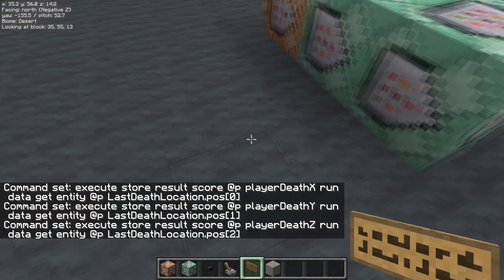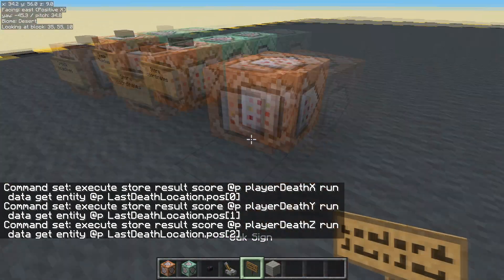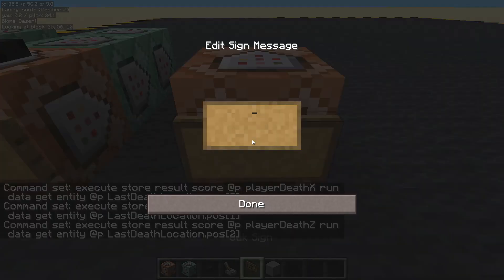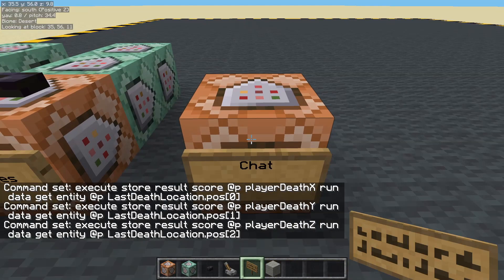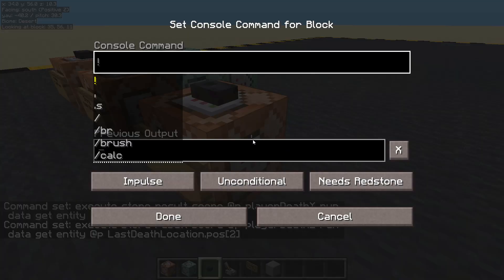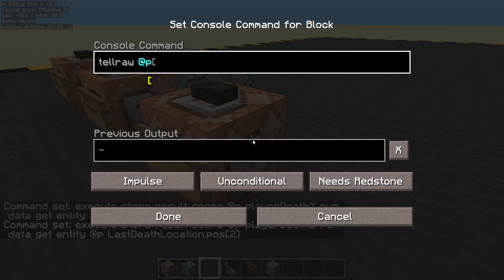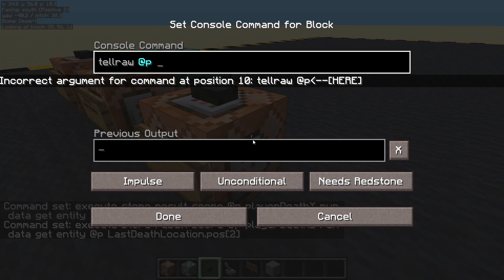Done. Now let's display it in chat. It's going to be quite a long command this one, so I think we'll just do the X first and then we'll copy that. So let's start with TellRaw — who can see it? Nearest player, anyone you like there. And let's open and close square brackets.